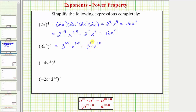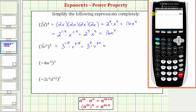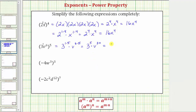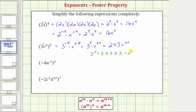We can evaluate 3 to the fifth because the base is 3. Let's do this on the calculator. 3 to the fifth is equal to 243, and therefore this simplifies to 243b to the thirtieth. To evaluate 3 to the fifth by hand, we'd expand 3 to the fifth, which is equal to five factors of three, which equals 243.